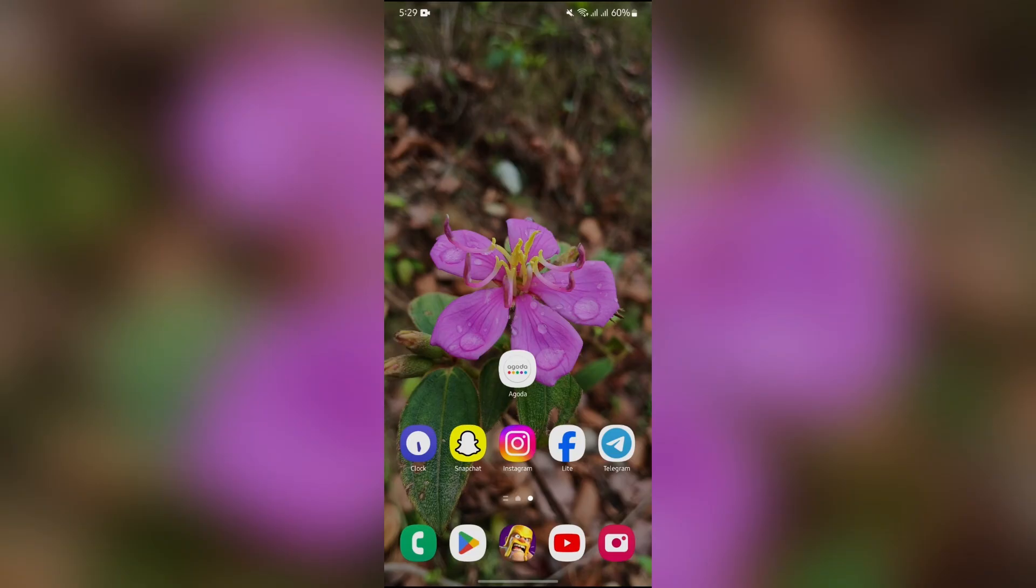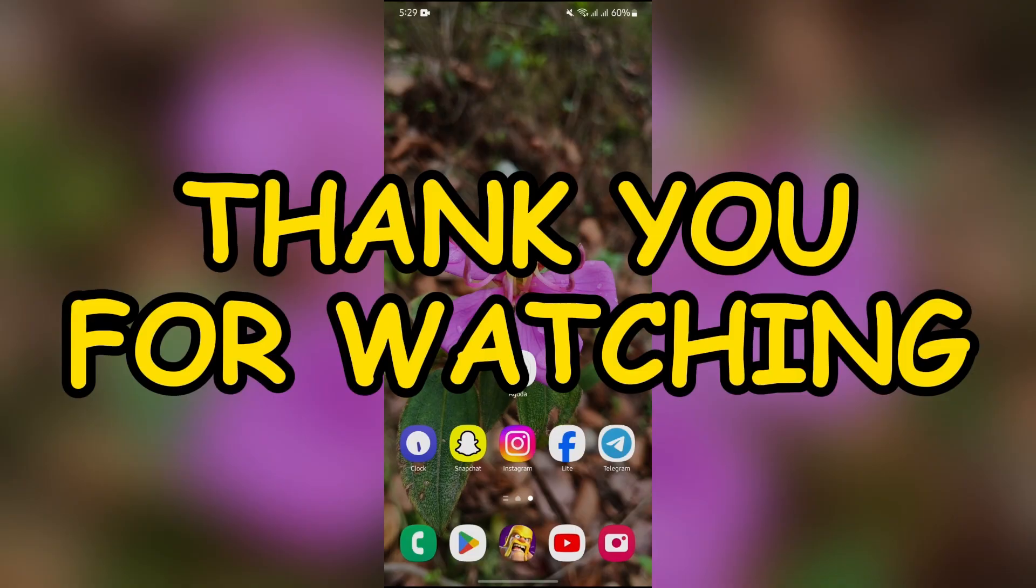I hope this video was helpful for you. If yes, don't forget to like, share and subscribe to the channel to never miss another update. Thank you for watching the video.